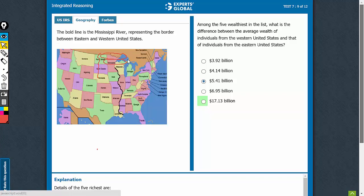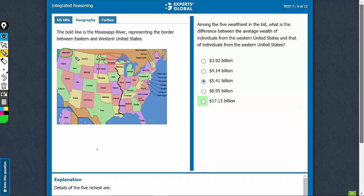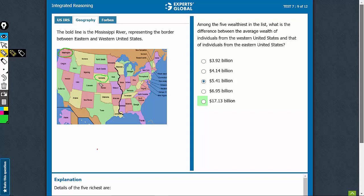Let's look at Washington first. Washington lies here. Let's use a different color. Washington lies here. Nebraska lies here. California lies here. And New York lies here.